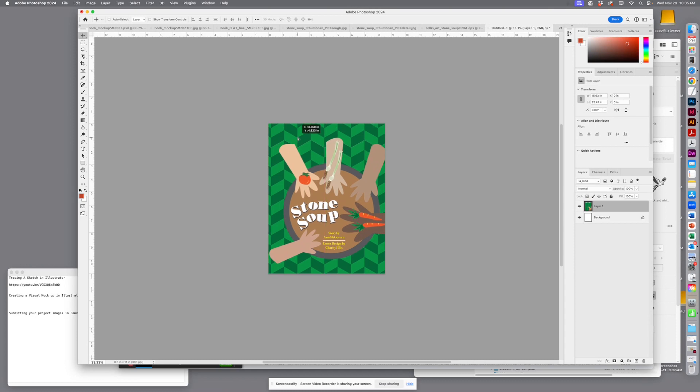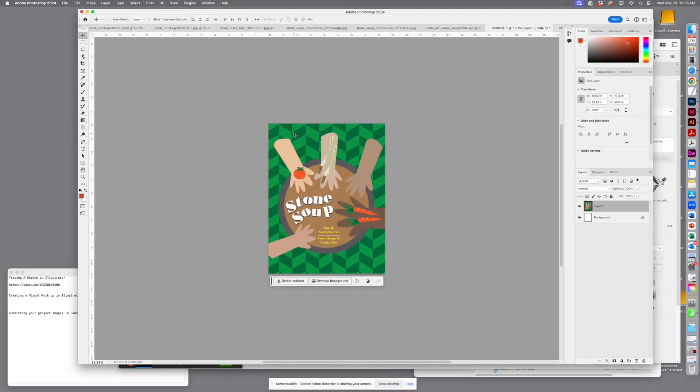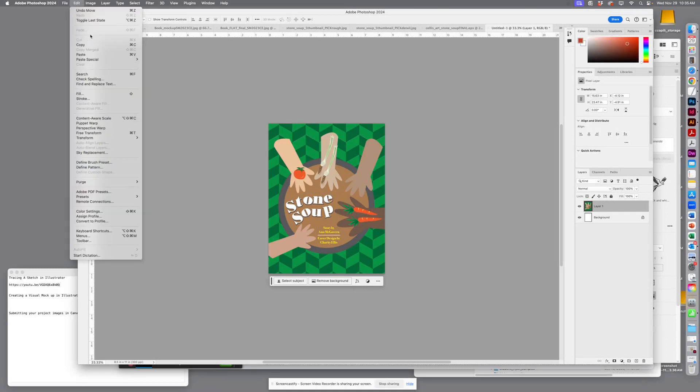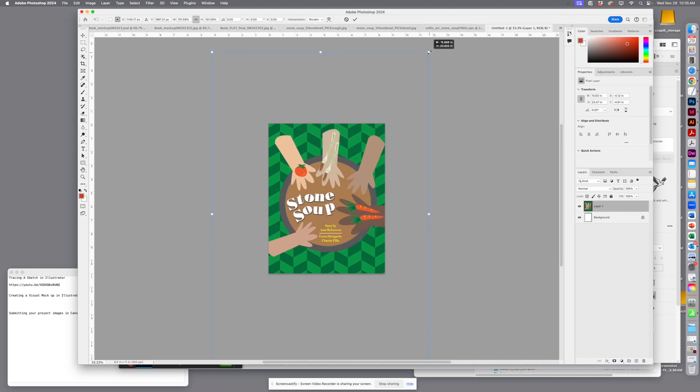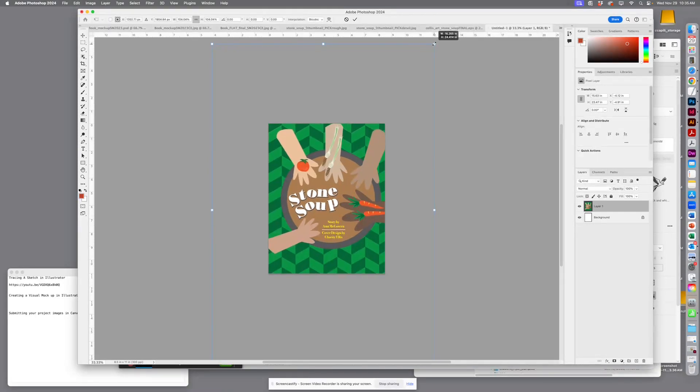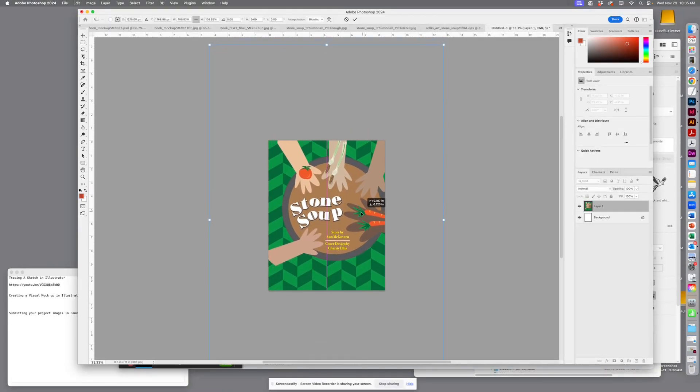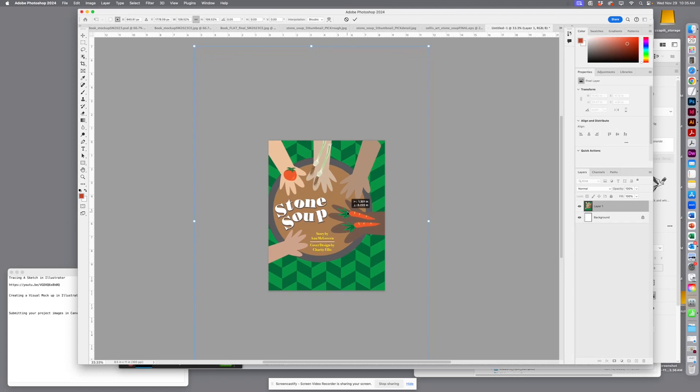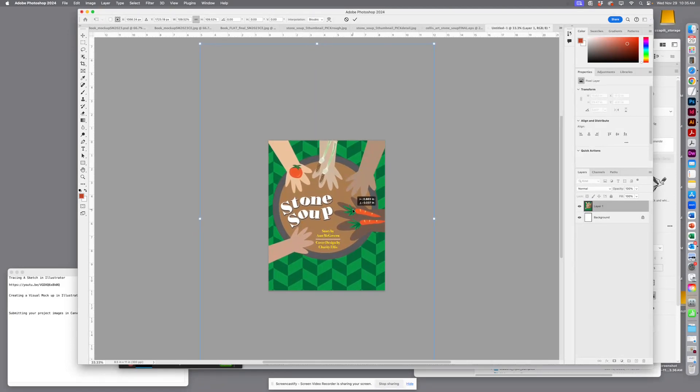And I'm going to adjust this. I'm going to Edit > Free Transform, so I have it sized the way I want it to be cropped. I want to